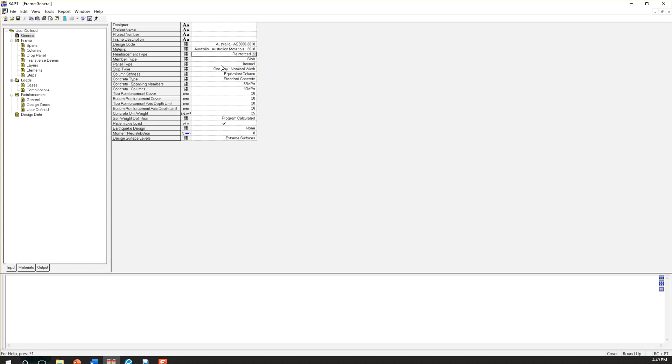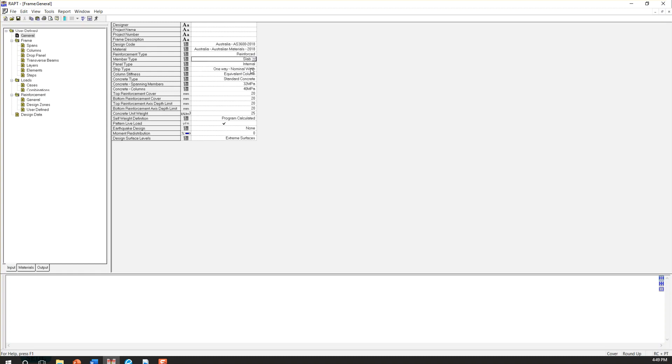And for member type, we might have a slab or beam. In our case, we are designing a slab. So I'm going to choose a slab.